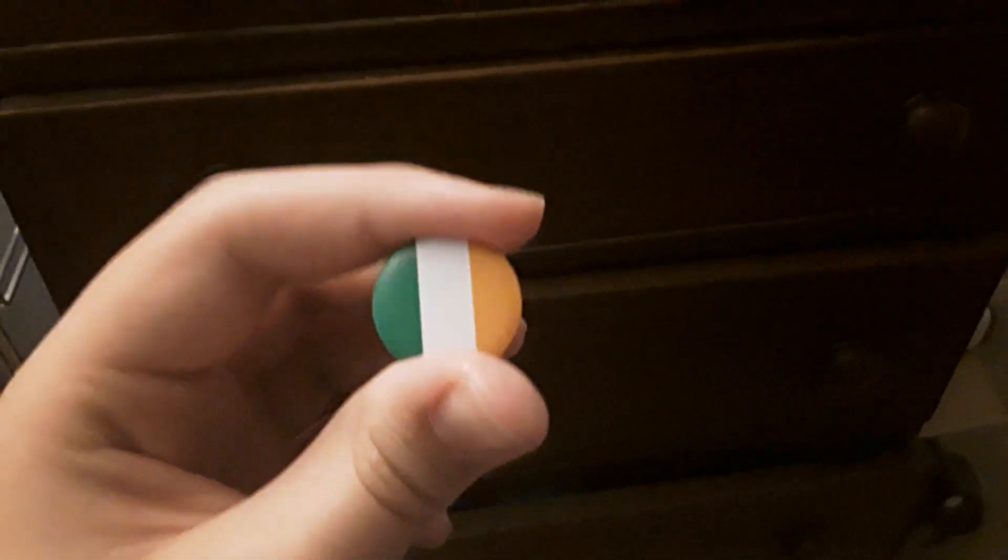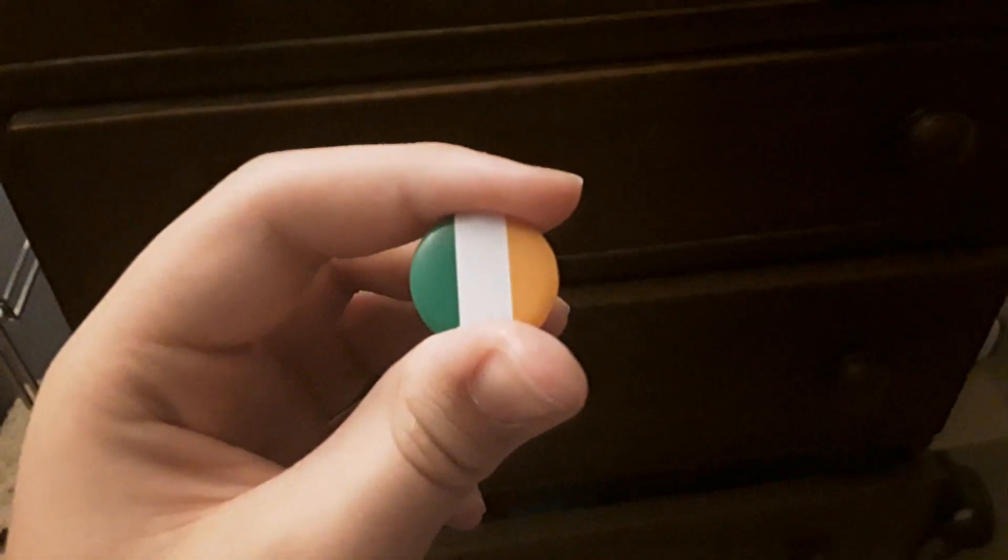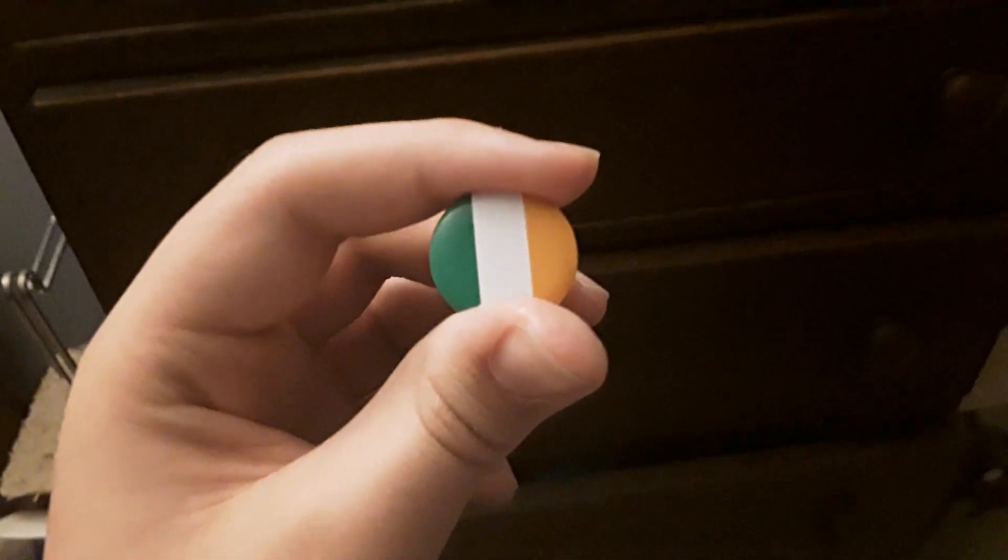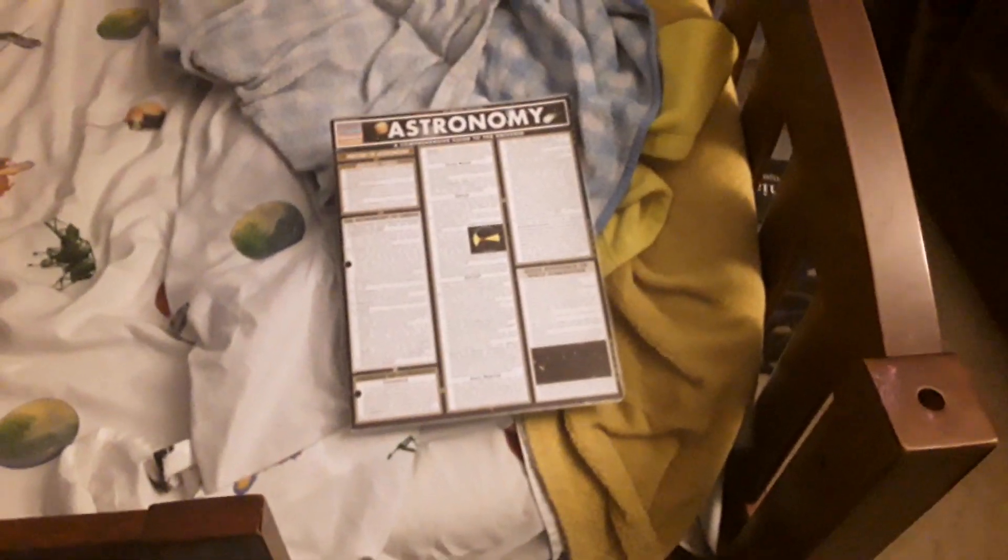Anyways, happy St. Patrick's Day. Hope you're having a good one. And if you're not, well, hopefully I can change that with Space News episode 16.